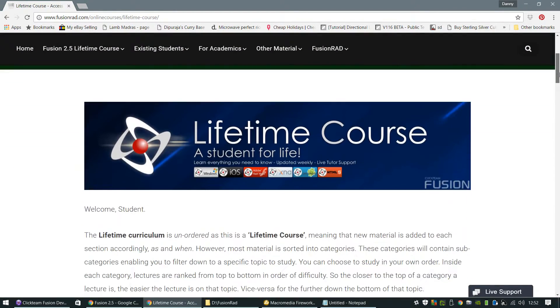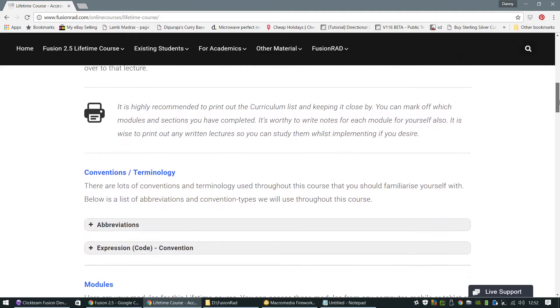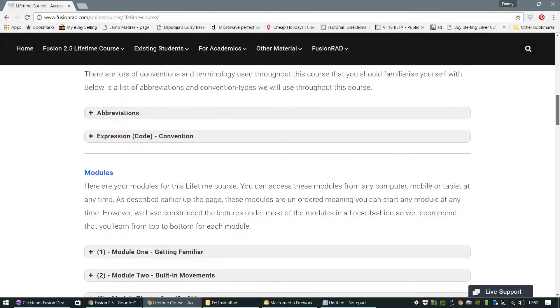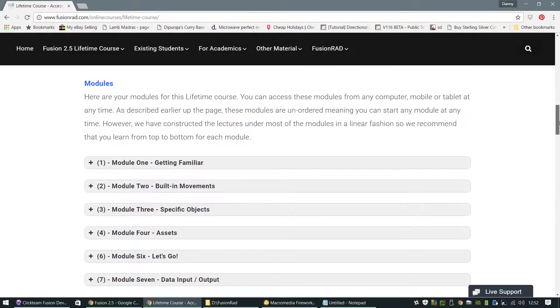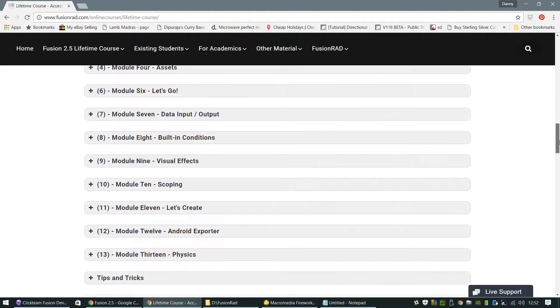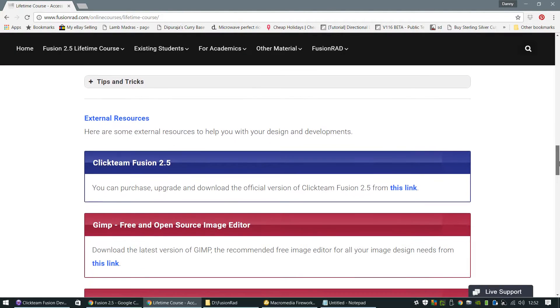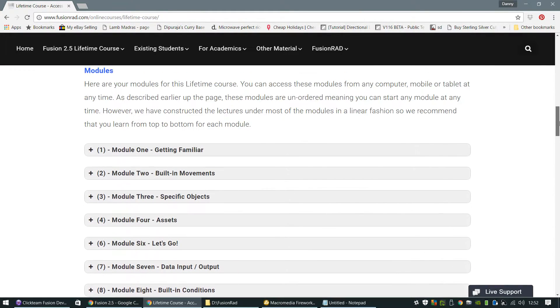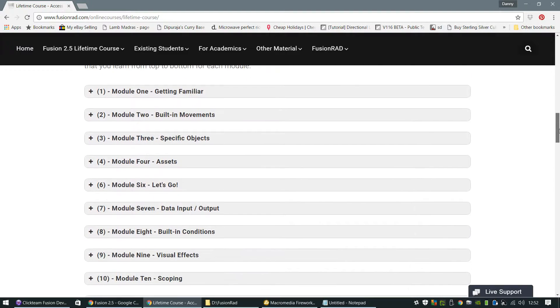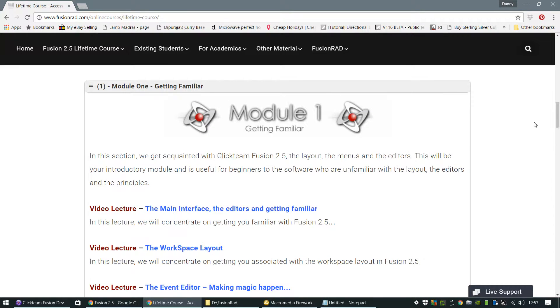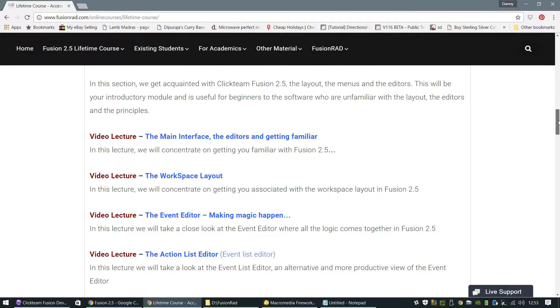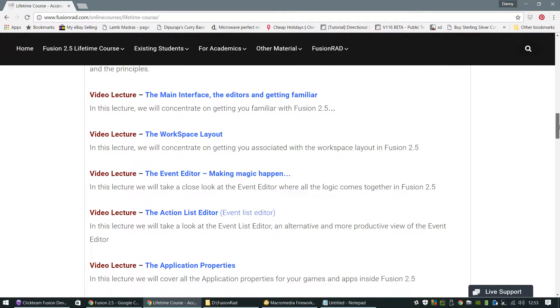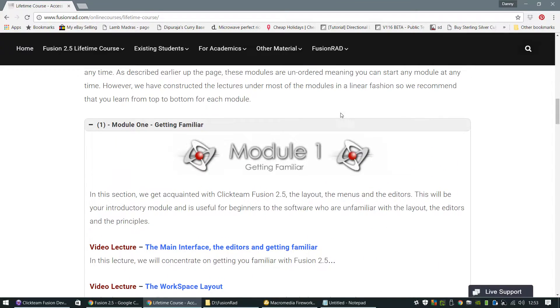this is where you can access all the curriculum and all the tutorials that I've written so far, all the video tutorials that I've done so far as well. And as you can see, it's all nicely packed into modules. So obviously the first lot of modules are getting familiar with Fusion 2.5. So I go over video lectures on how to get you used to the interface of Fusion 2.5 and how everything works.